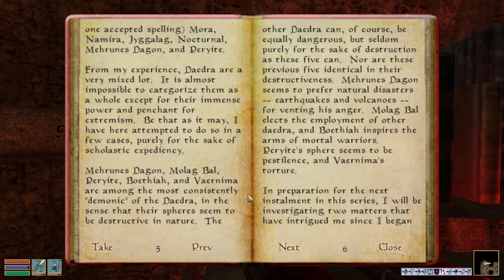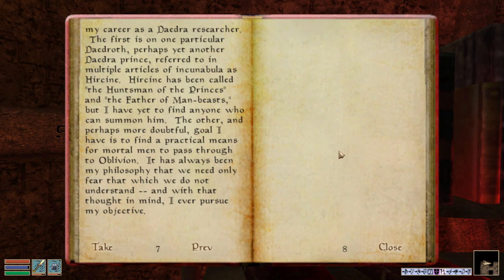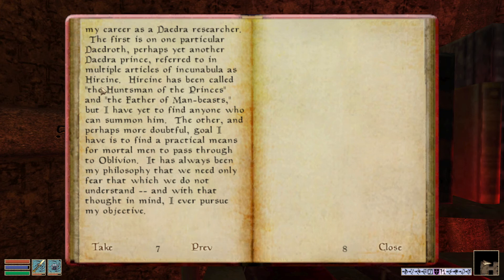In preparation for the next installment of this series, I will be investigating two matters that have intrigued me since I began my career as a Daedra researcher. The first is one particular Daedroth — perhaps yet another Daedra prince — referred to in multiple articles of Incunabula as Hircine. I believe we've actually had interactions with Hircine; we got Hircine's ring in Daggerfall. Hircine has been called the Huntsman of the Princes and the Father of Man-Beasts, but I have yet to find anyone who can summon him.